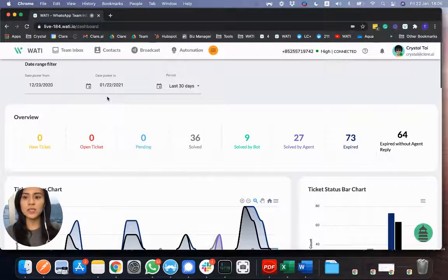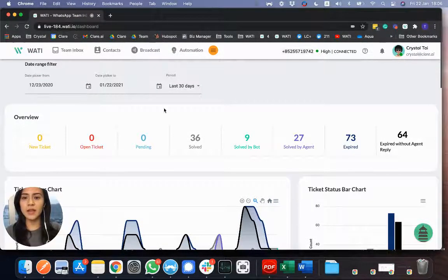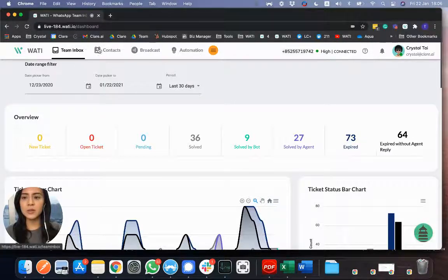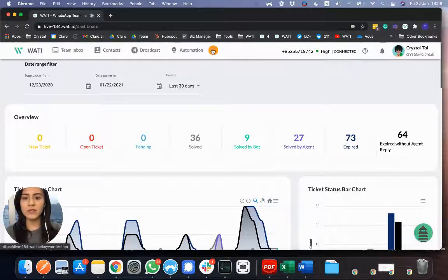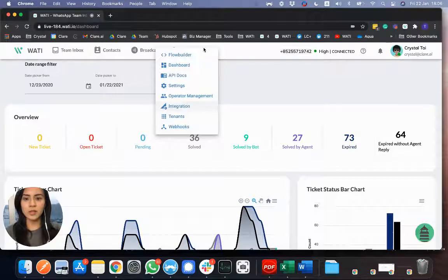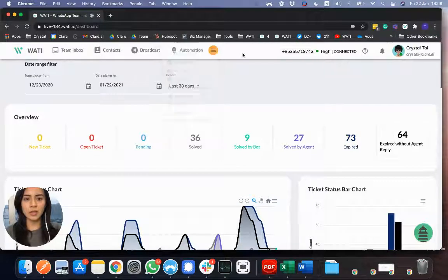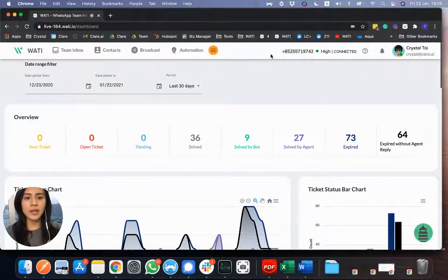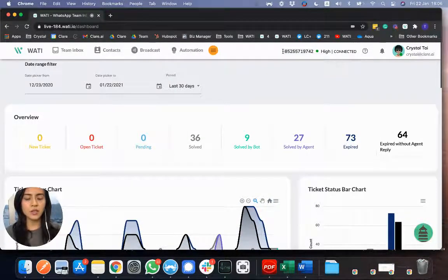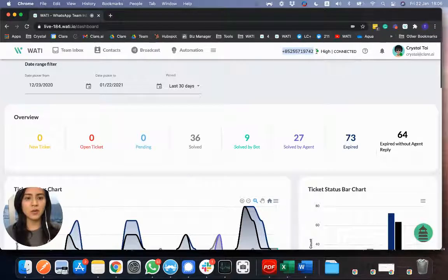So first of all, once you log into Wattie, you will see the dashboard, and you will see on the toolbar, you have different functions here for the WhatsApp teaming box. And on the right hand side, you will see the number that you register for Wattie.